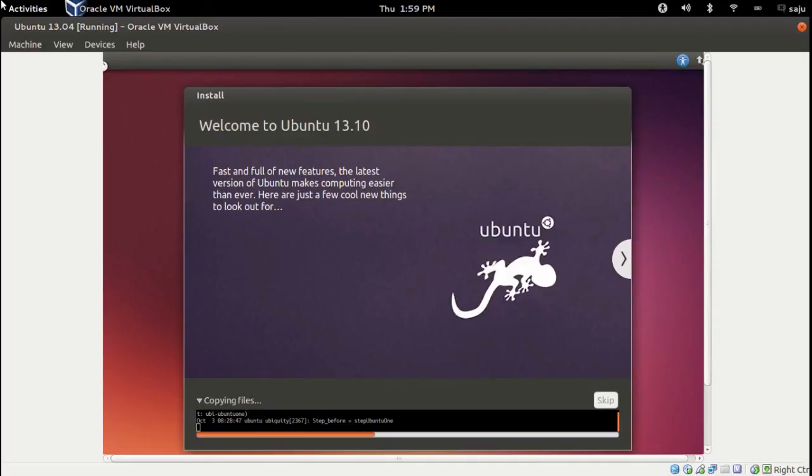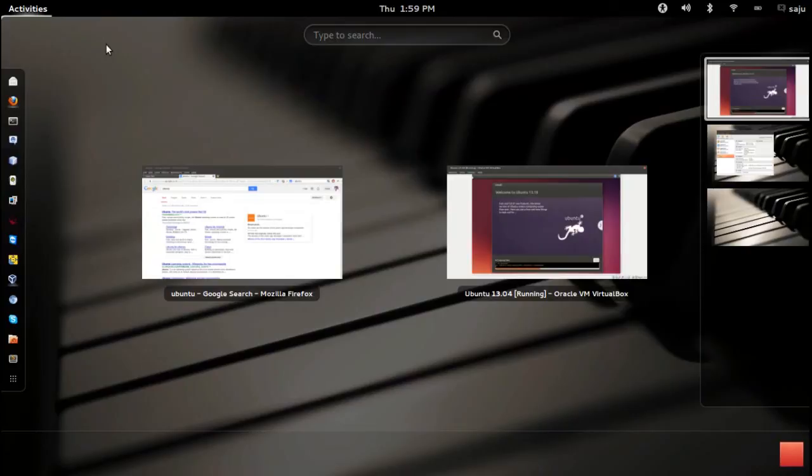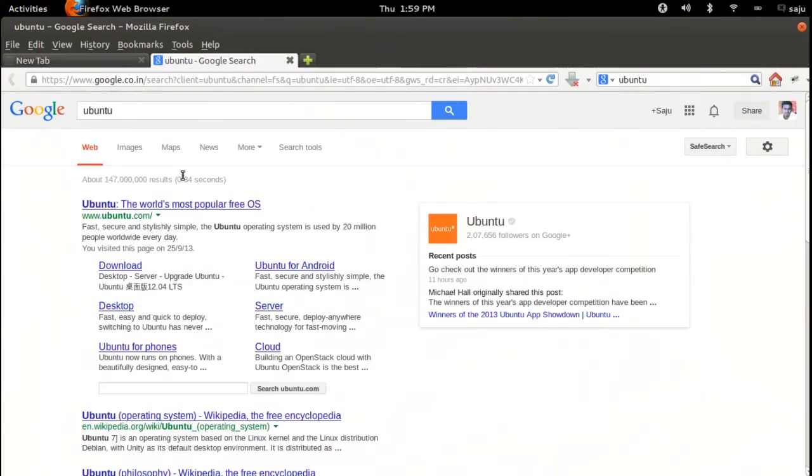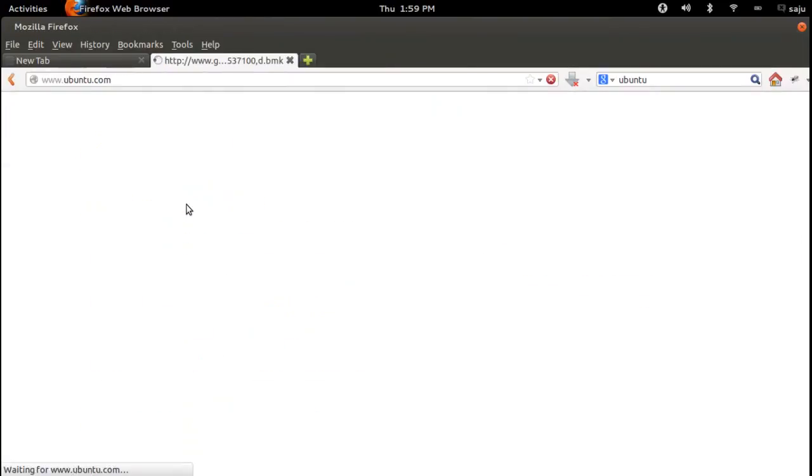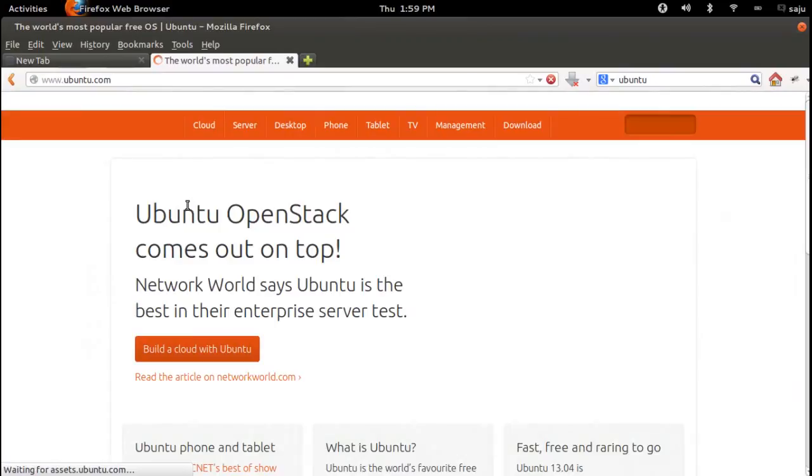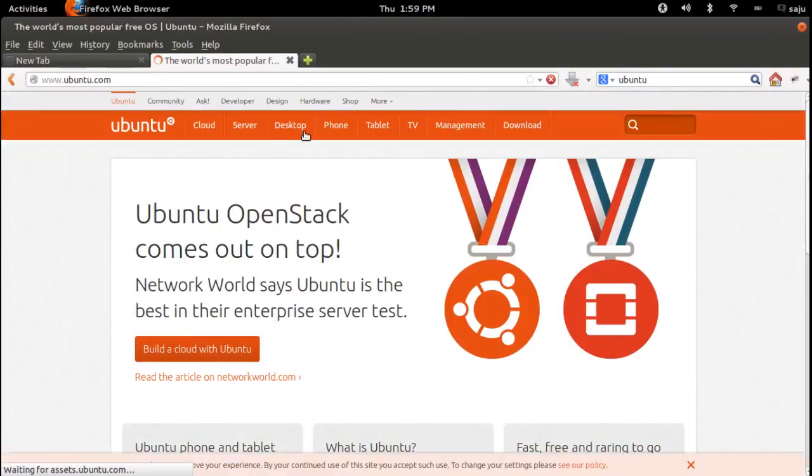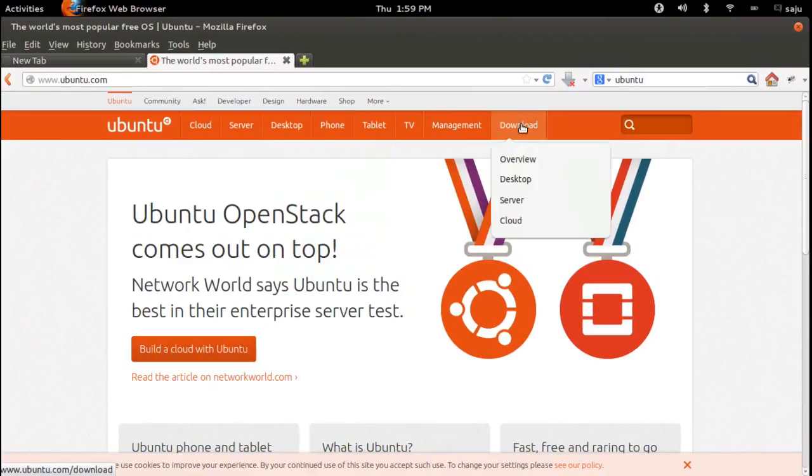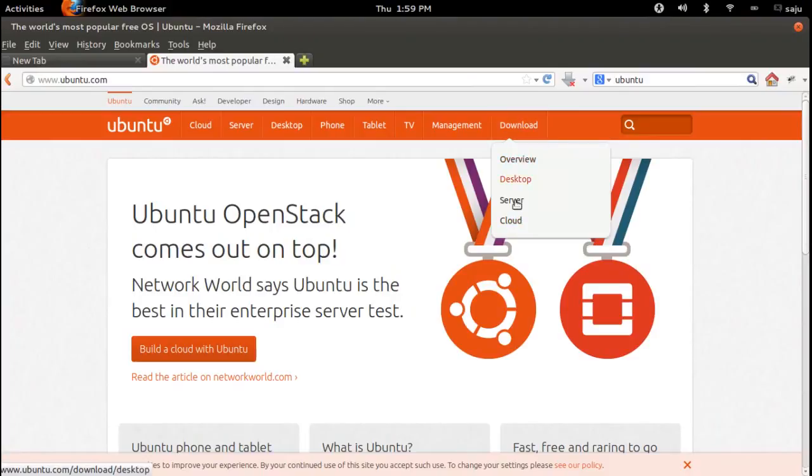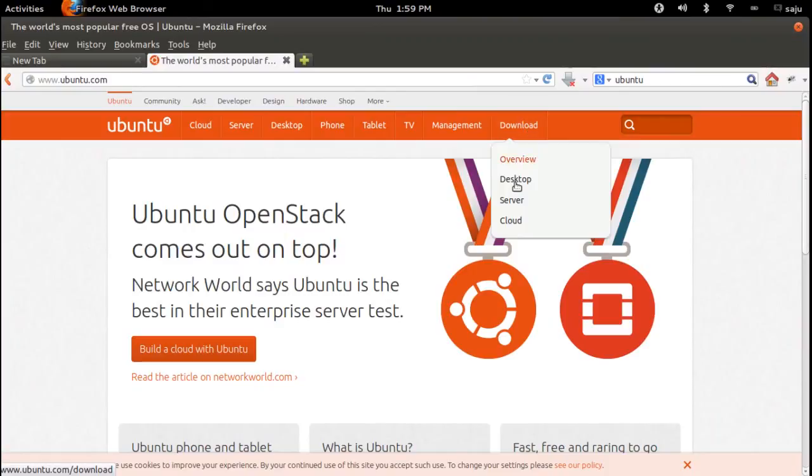To download the image of Ubuntu 30.10, go to the website of Ubuntu and go to downloads. You can download desktop version, server, or cloud. There are different options. Go to download, then desktop. From there you can download the ISO image.